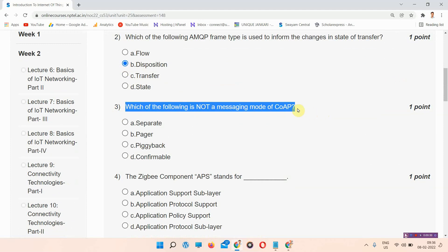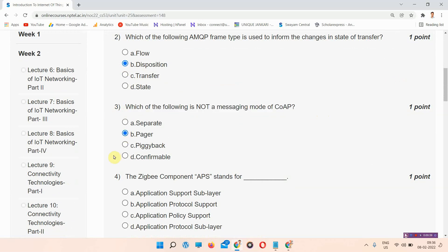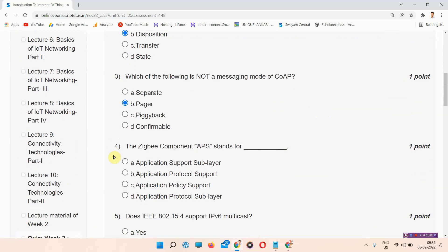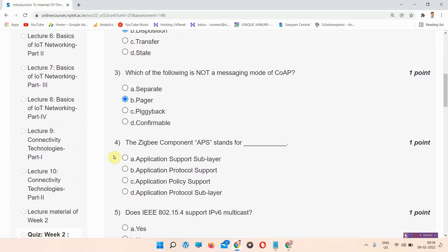Question number three: which of the following is not a messaging mode of CoIP? The correct answer of question number three is option B: Pager. Please mark your answer.